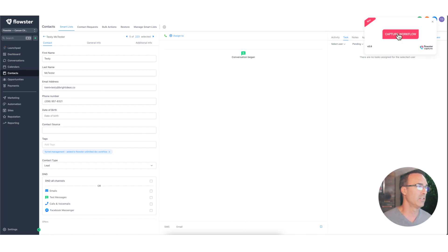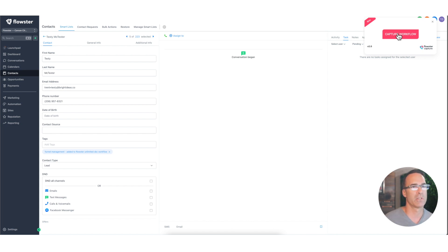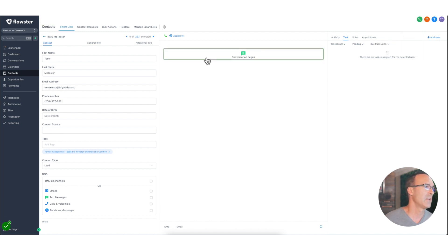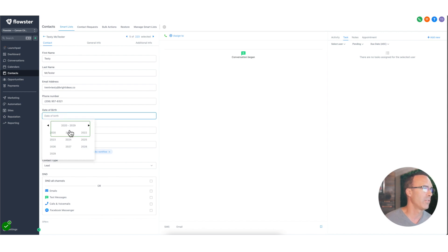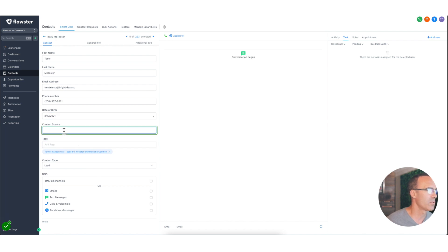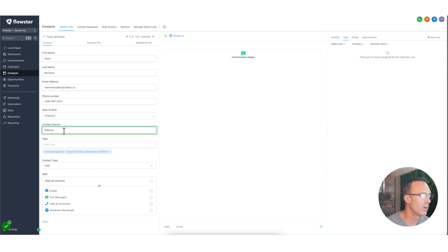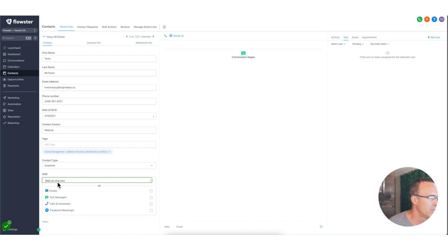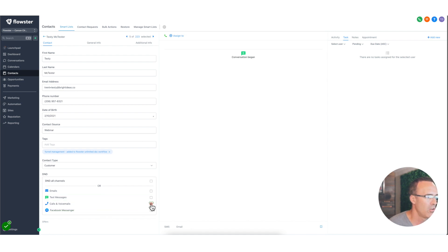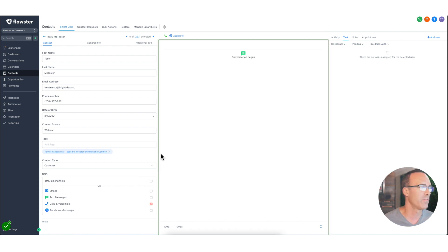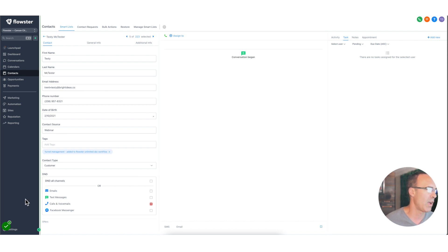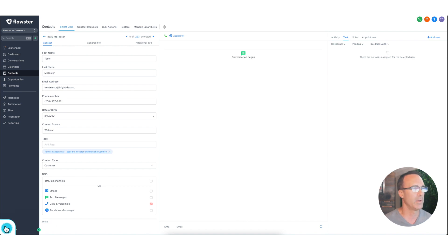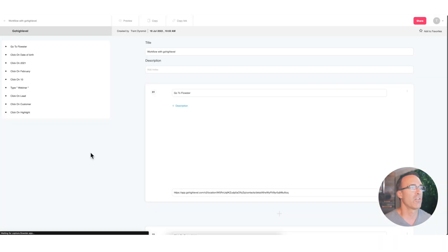It's kind of like creating a Loom, only it's not going to produce a video. It's going to literally capture every single one of your mouse clicks. So we're going to click on Capture, and then we're going to say, well, I want a date of birth entered. So we'll go ahead and pick that date of birth. And then I want a contact source, and that contact source is going to be, you know, whatever. We'll just say webinar. And then I want the contact type to be switched to customer. And then I want the Do Not Disturb turned on for, say, calls and voicemails. And let's just say that that's the end of the process. We're happy with that. So then you click Complete. So I literally only had to make a couple of clicks of my mouse. Flowster Capture will now create this process for you, and you can share it with your team.